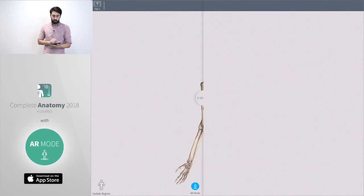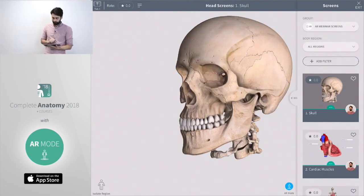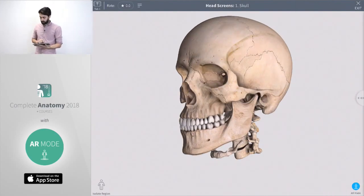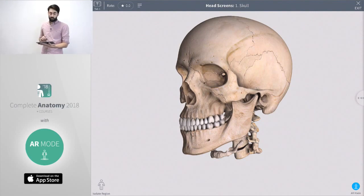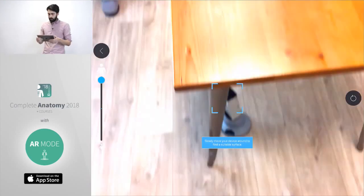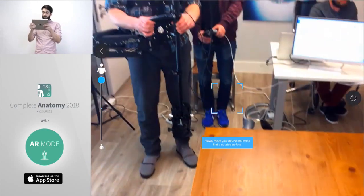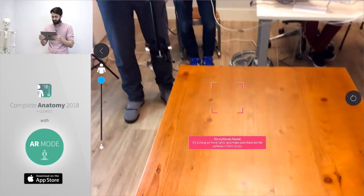First thing we're going to do is open up our skull screen. We'll close this side panel here. Now AR mode is just located on the bottom right here of the screen so we're going to tap that which is going to open up our camera.